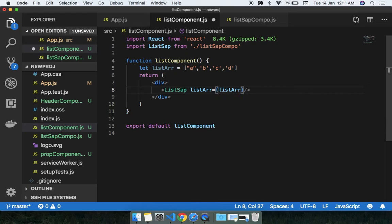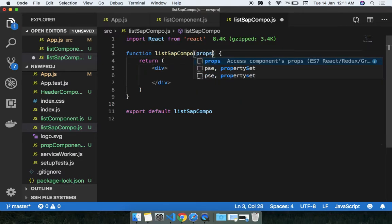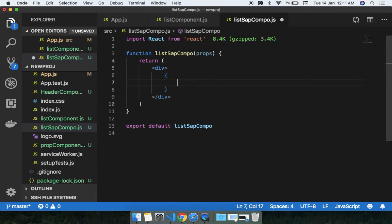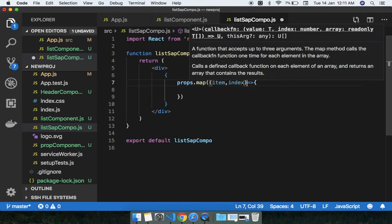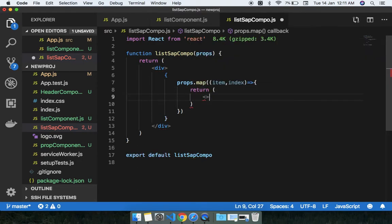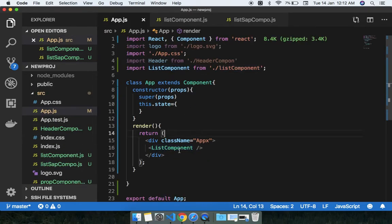I'm creating the prop here — passing the list array as a prop. Inside the ListSeparate component I'm doing props.map, passing item and index, and returning an h1 tag with the item.